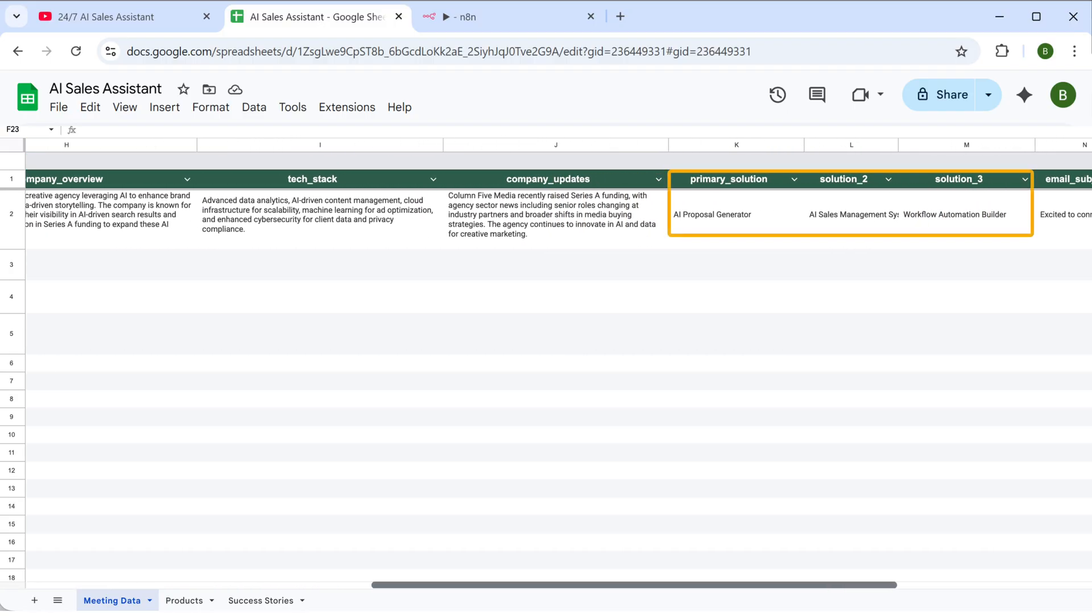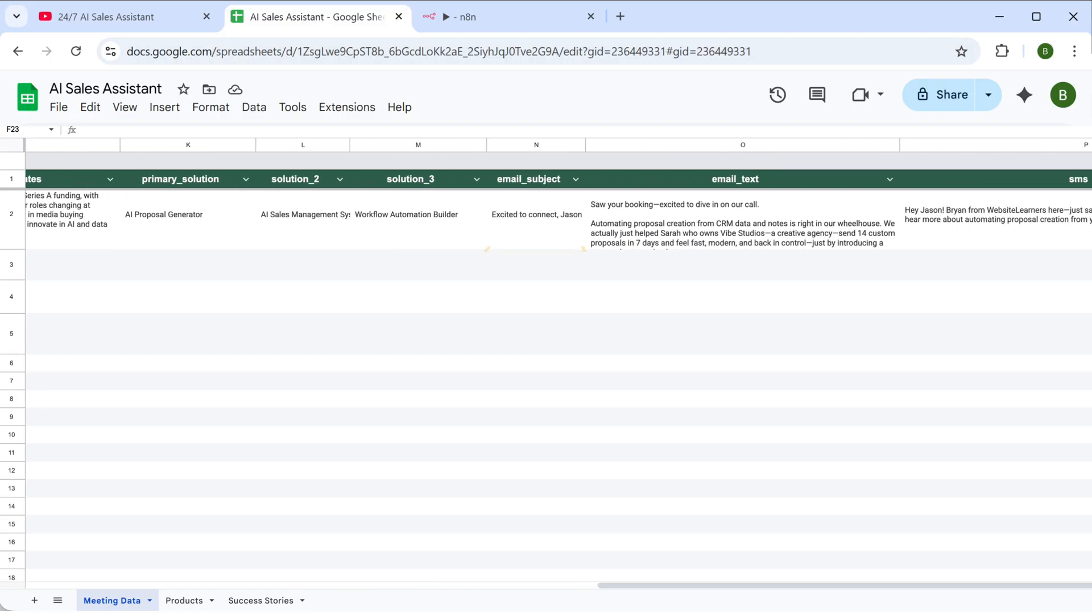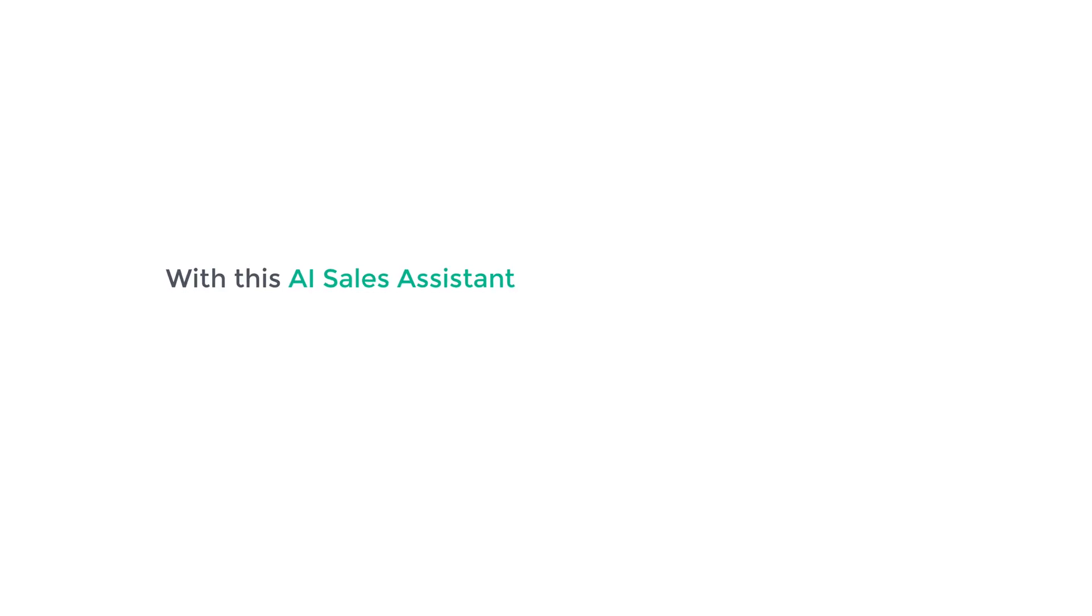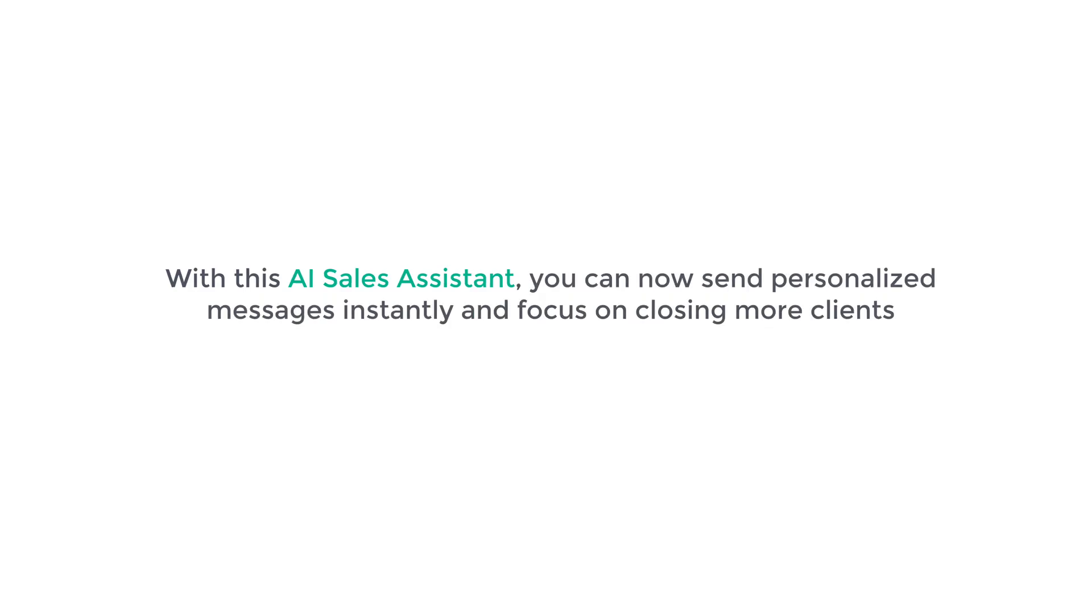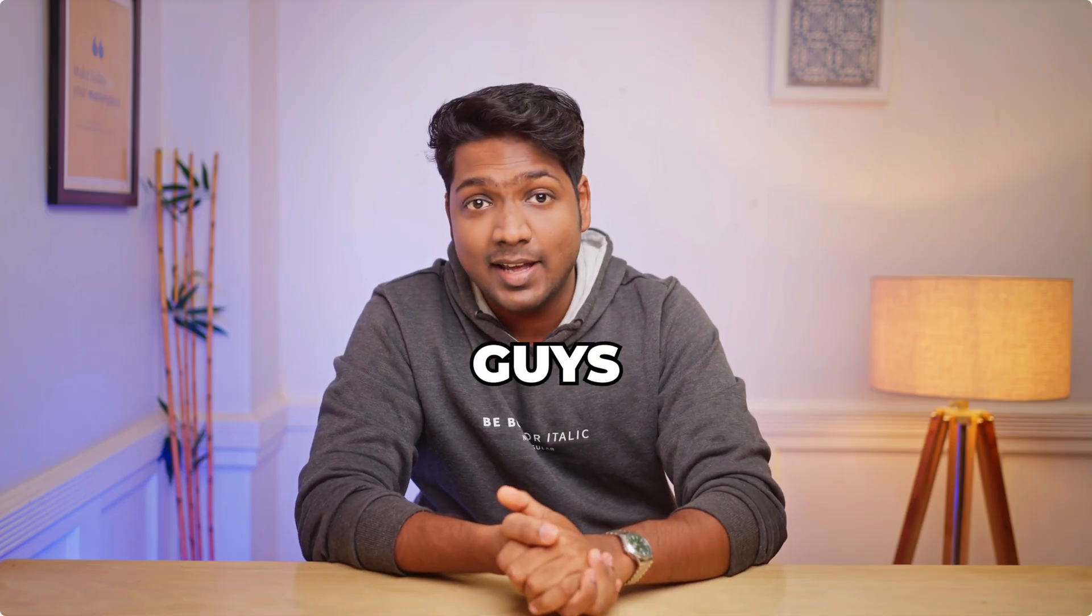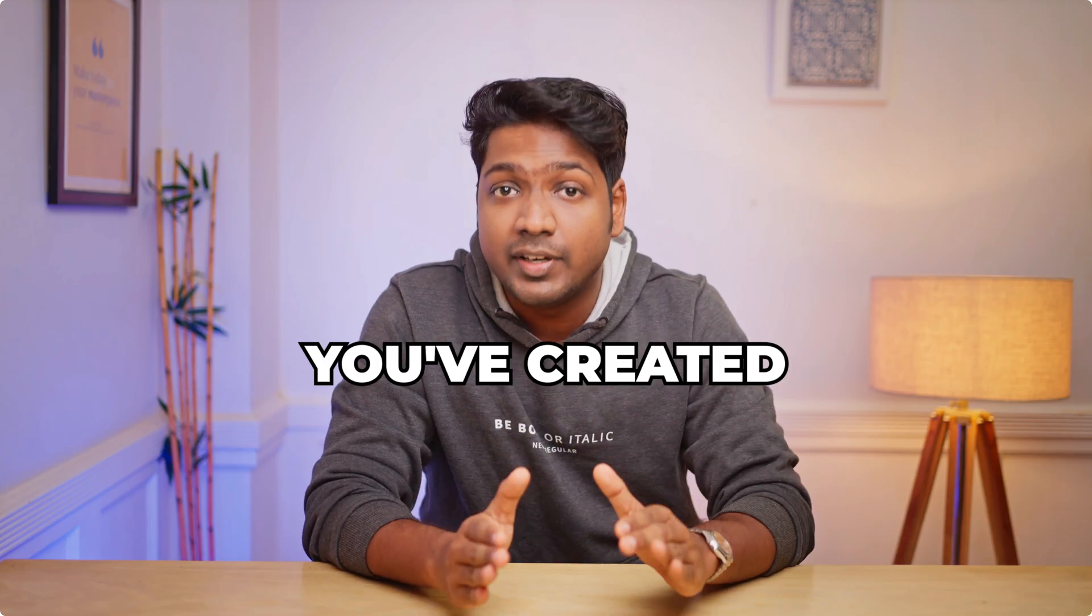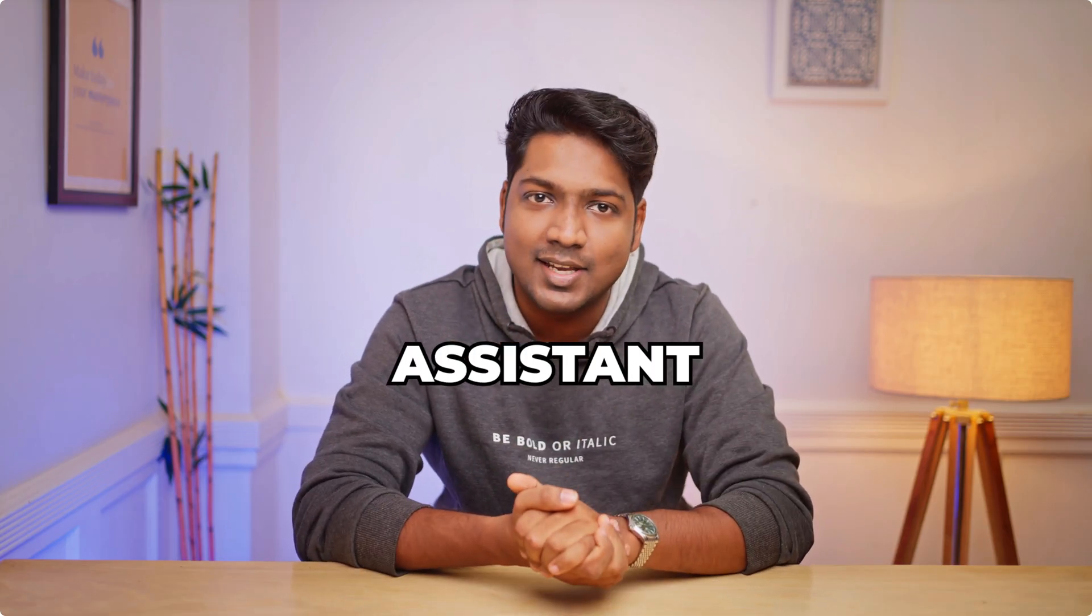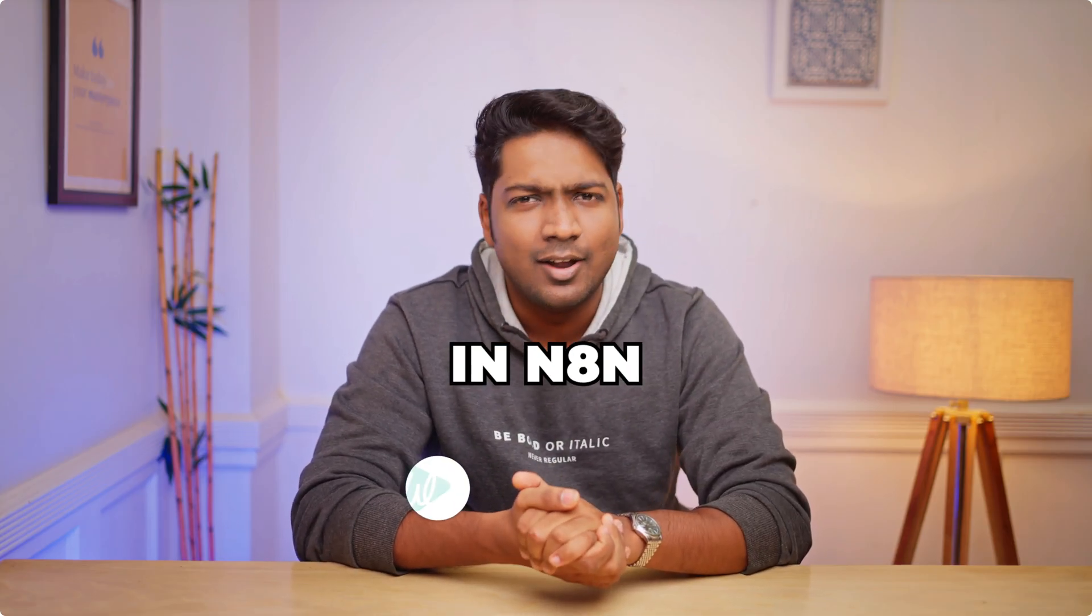You'll see suggested solutions, the email subject, full email text, and even an SMS message. And there you go. With this AI sales assistant, you can now send personalized messages instantly and focus on closing more clients. And that's it guys. You've created a fully functional AI sales assistant in n8n.